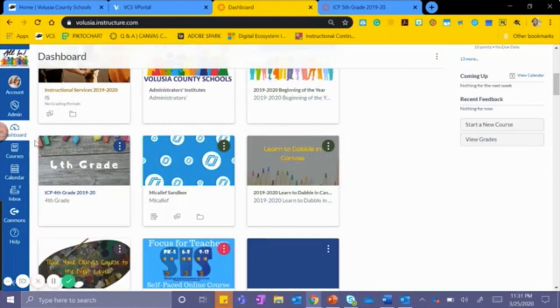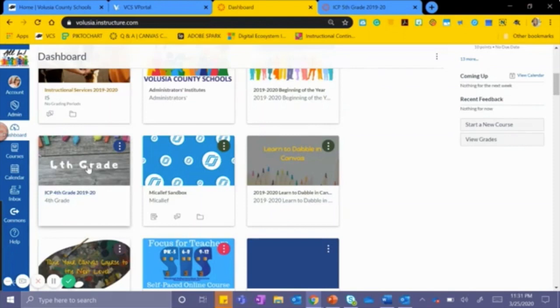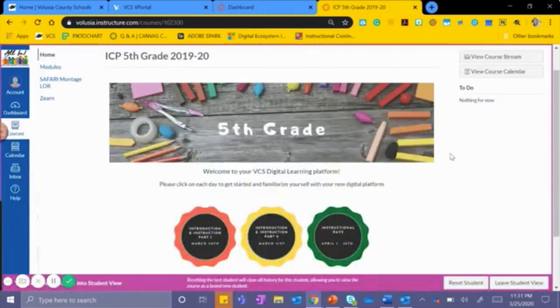Once inside Canvas, you will be entered onto your dashboard. The grade level ICP Canvas course tile will look like the one pictured here. Each course tile will be named by the appropriate grade level. Please click on the course tile to get started.